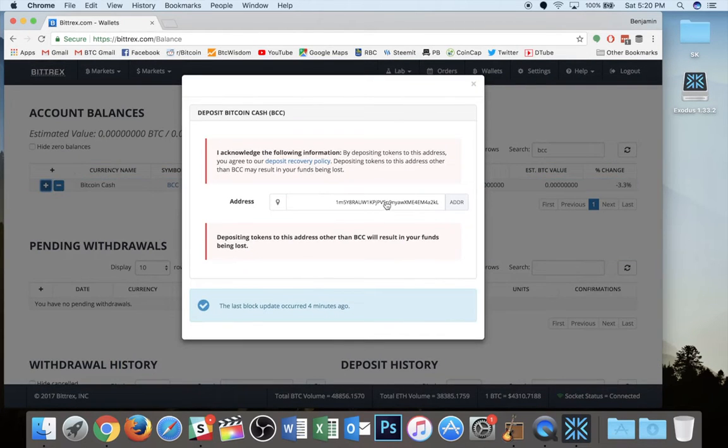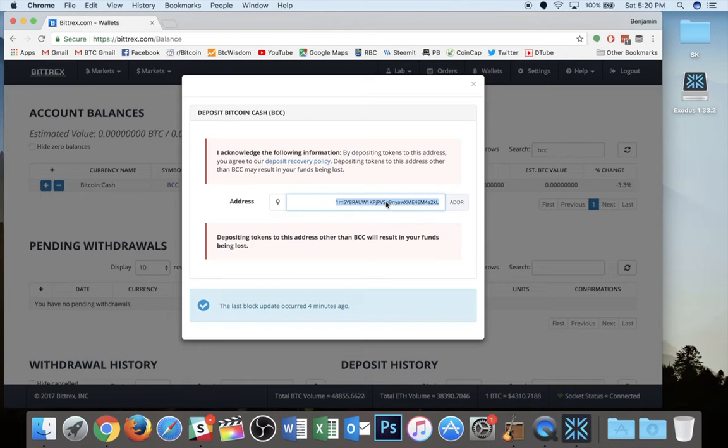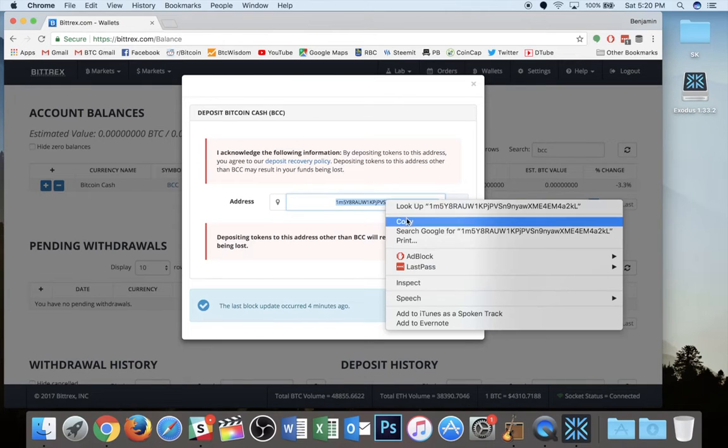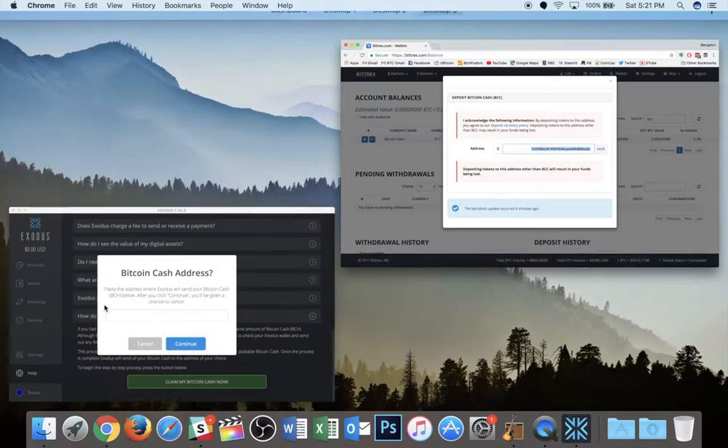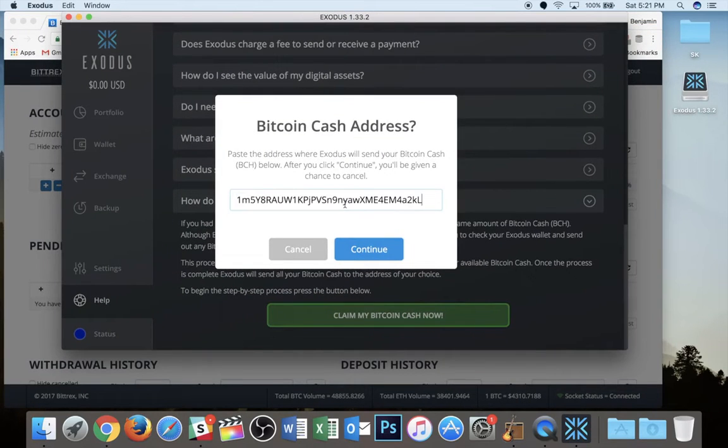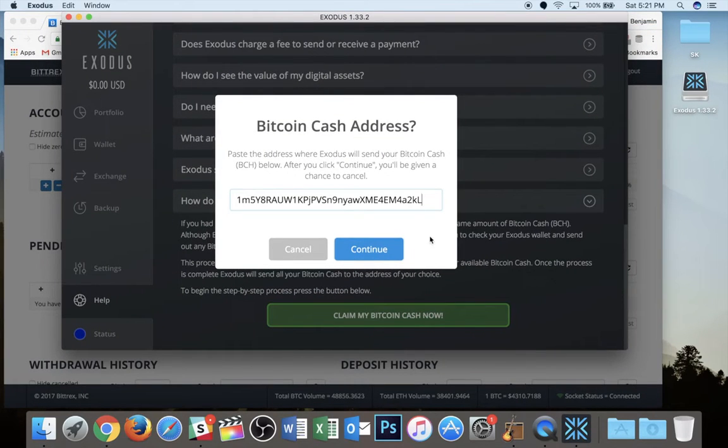So I'm just going to hit the plus button and there's my address. So I'm going to copy this and then I'm going to head back to Exodus. I'm going to paste it in and then I just hit continue.